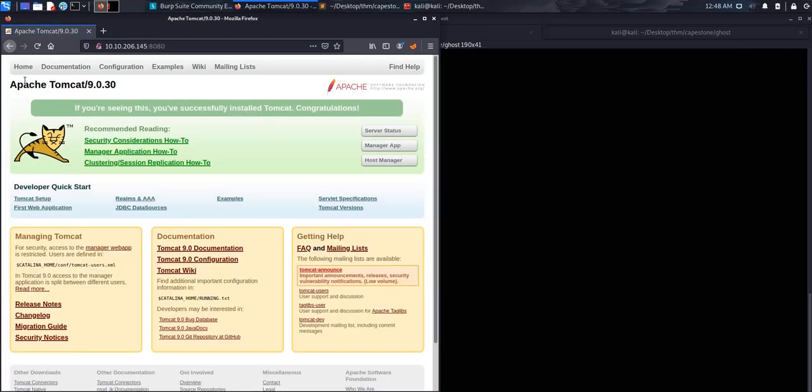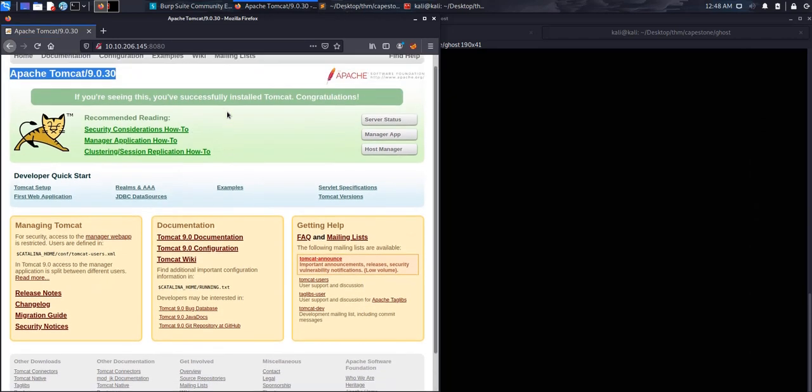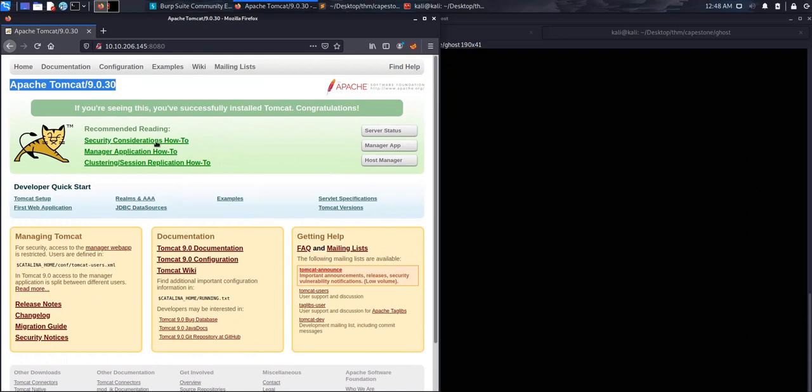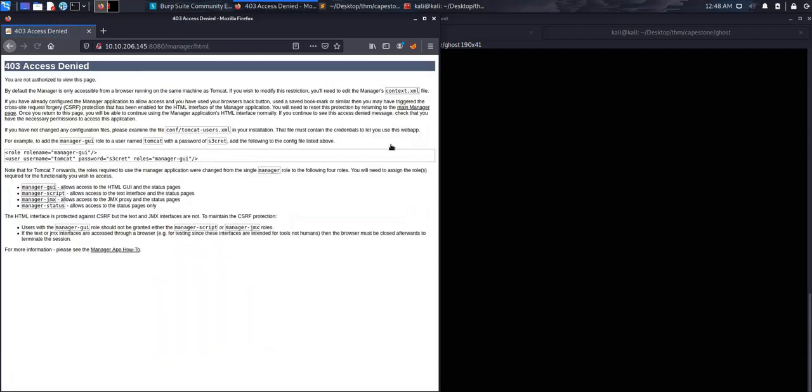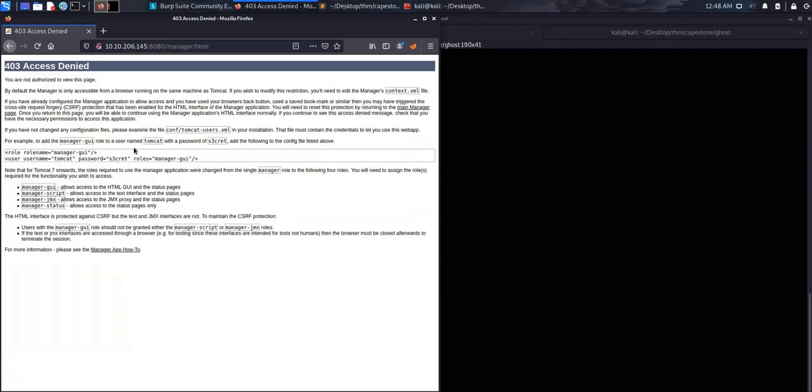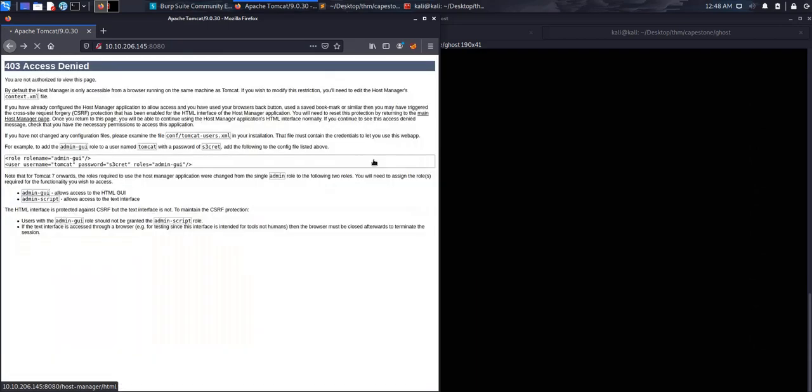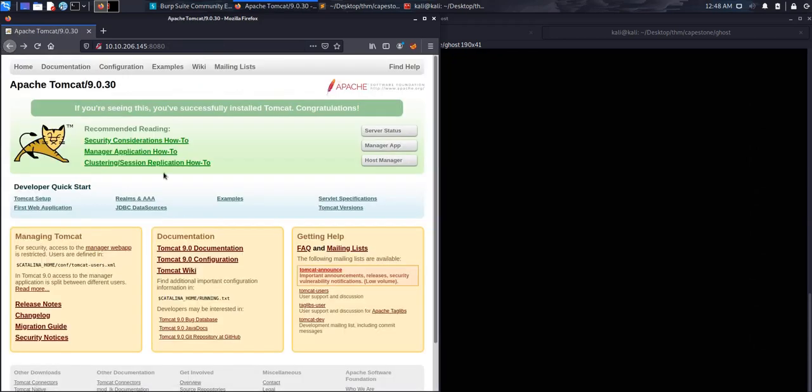Okay, so we have the basic default Tomcat page. We got the documentation and all that, Apache 9.0.30. So the first thing I will look at is see if I have access to the Manager App, which we don't in this case. Usually it would give you a dialog box so you can enter creds and sometimes the default credentials and the default name do work. If it works you're in, upload a war file. We're not able to access the Host Manager as well, so that's a dead end in this case.